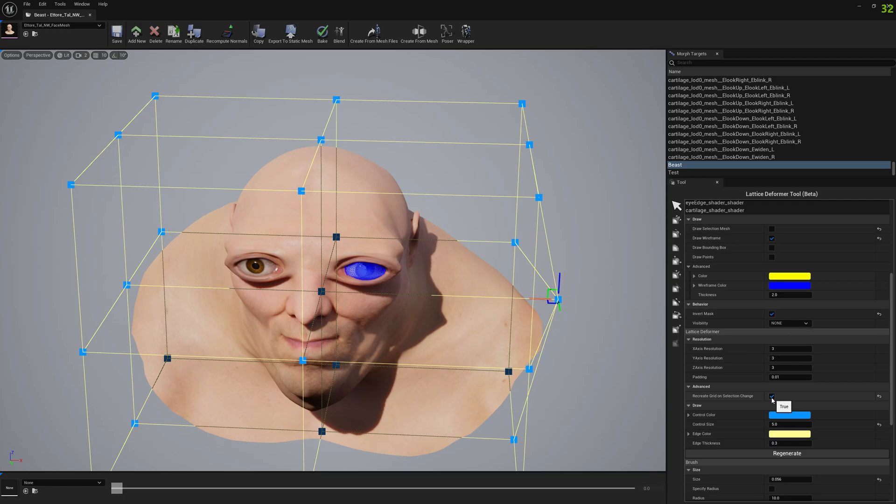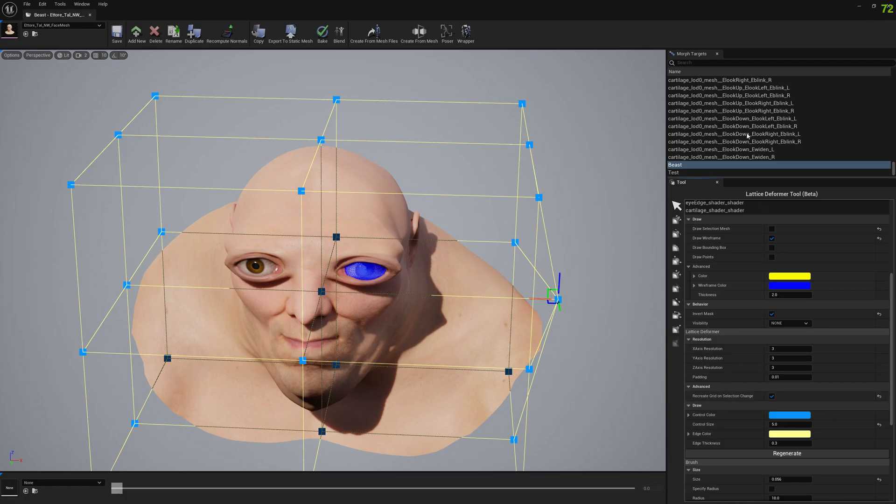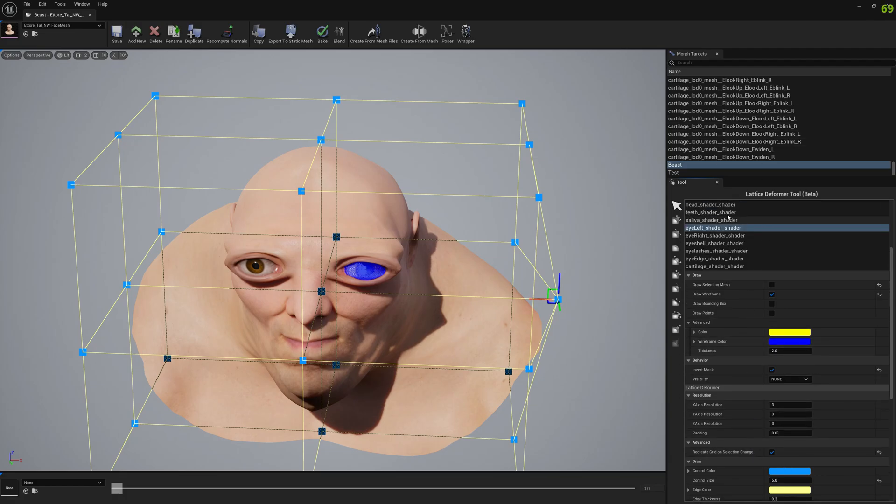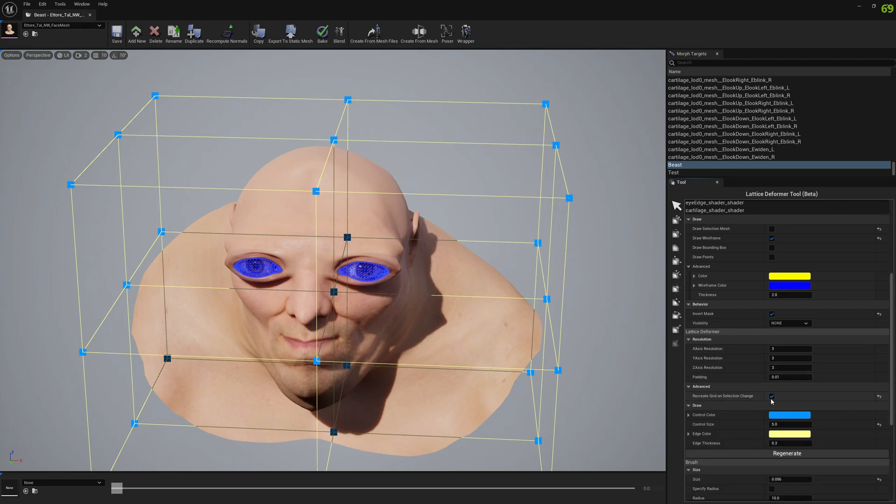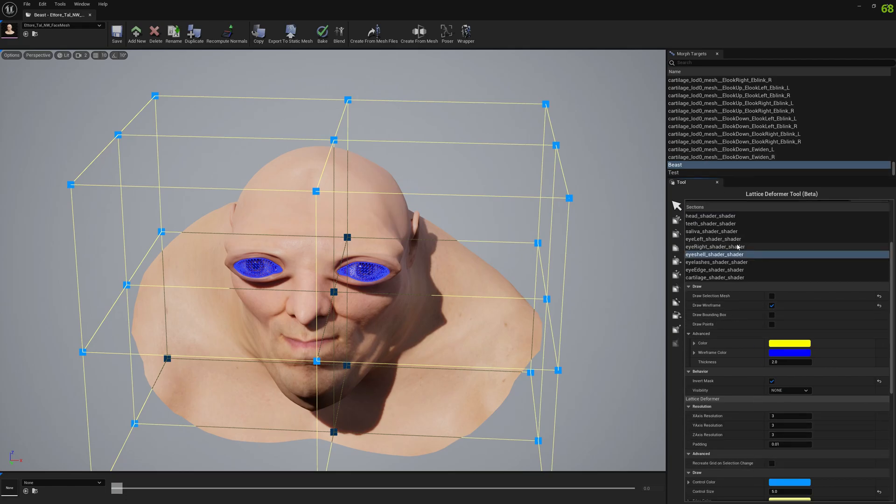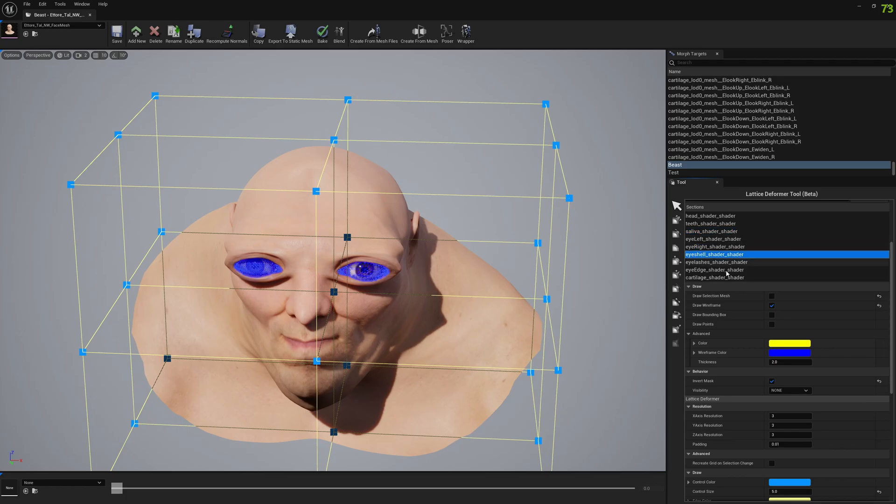You can also make sure you don't recreate the grid. This is disabled by default, by the way, but if you want to disable or enable this - when it is enabled, when you make a new selection, the grid gets regenerated. But if you don't want the grid to get regenerated, you can disable it like this.